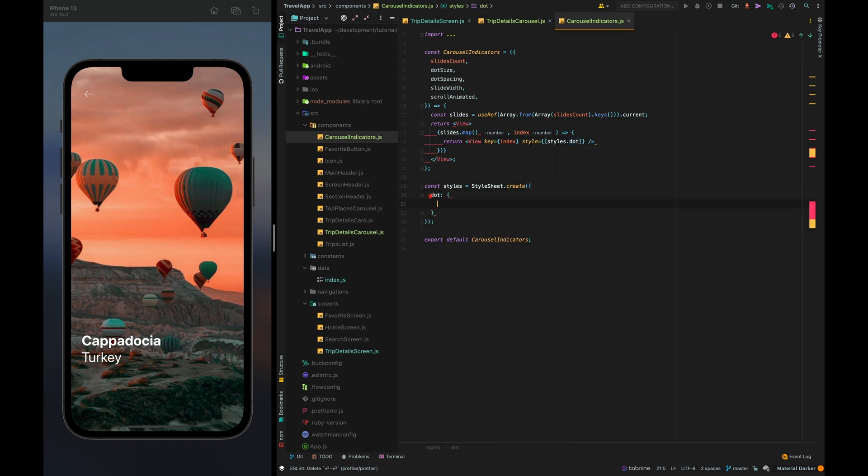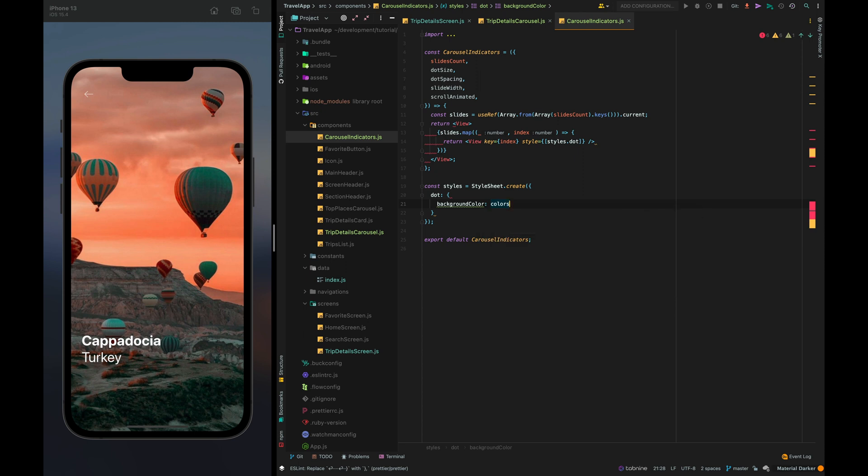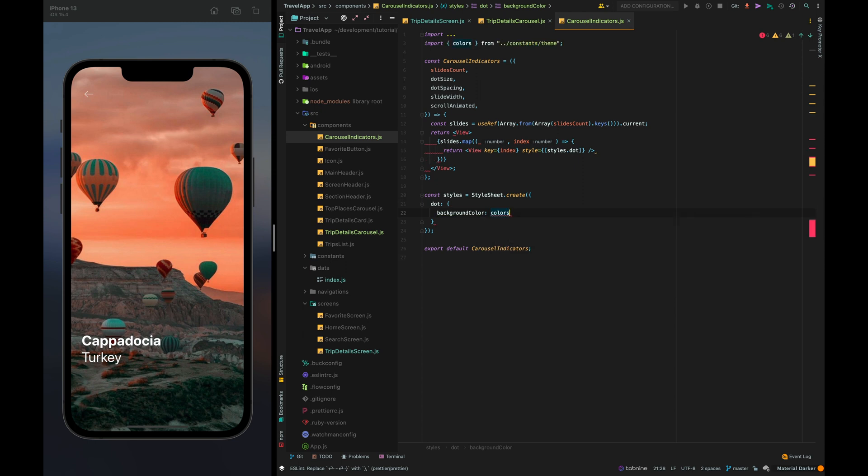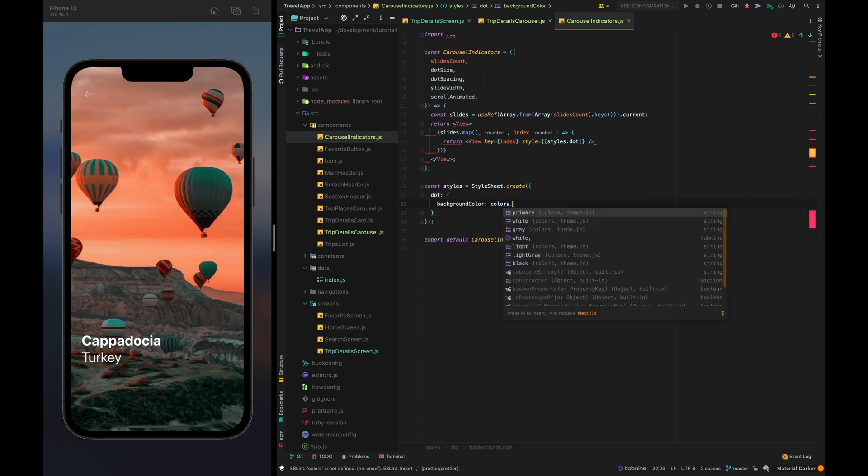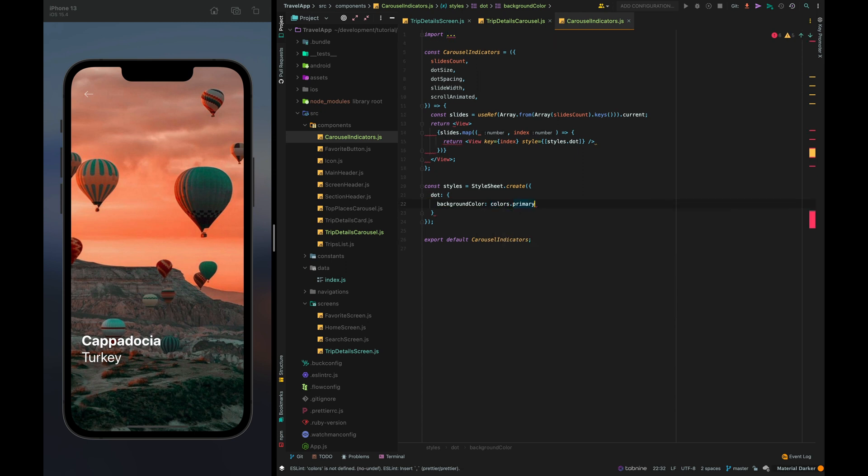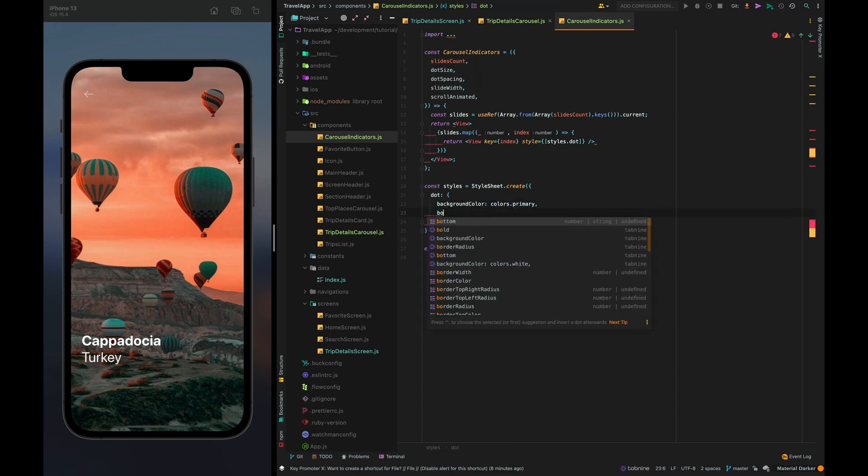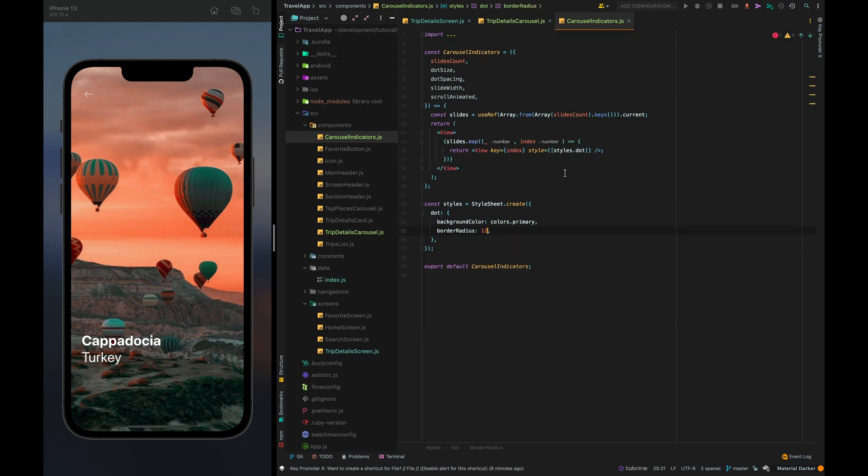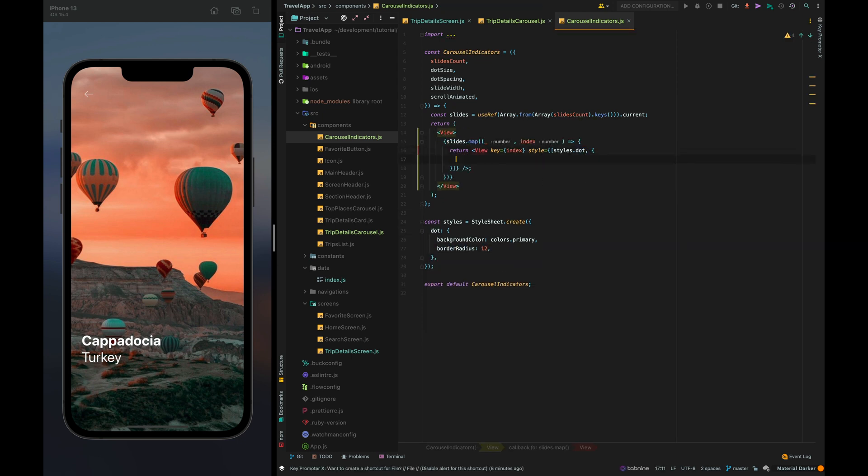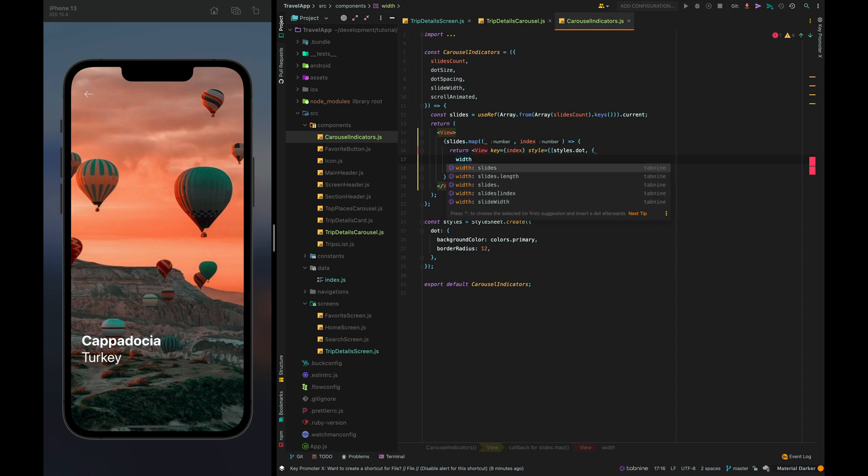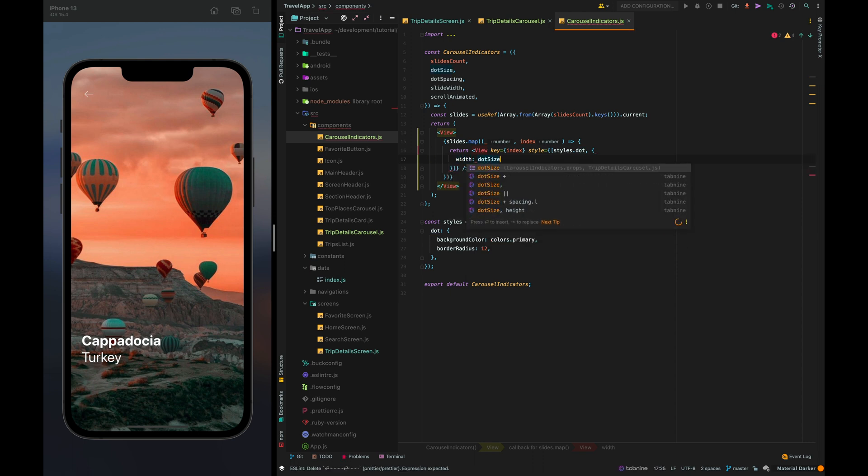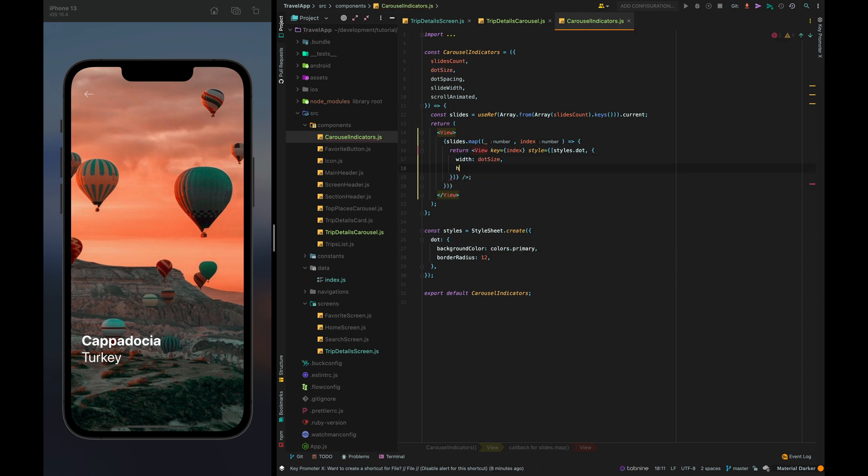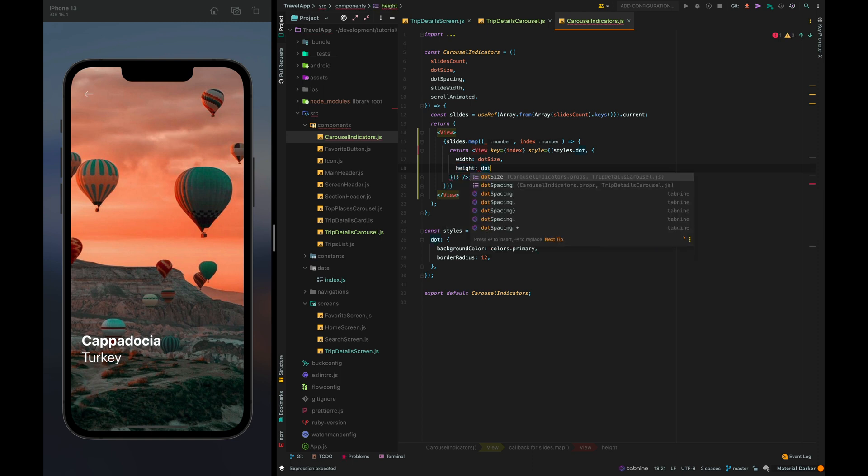Background color from colors primary and border radius 12 and let's set width dot size and height dot size.